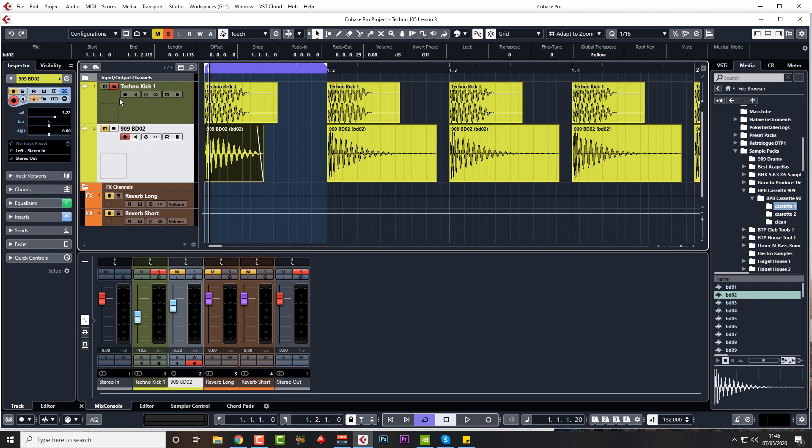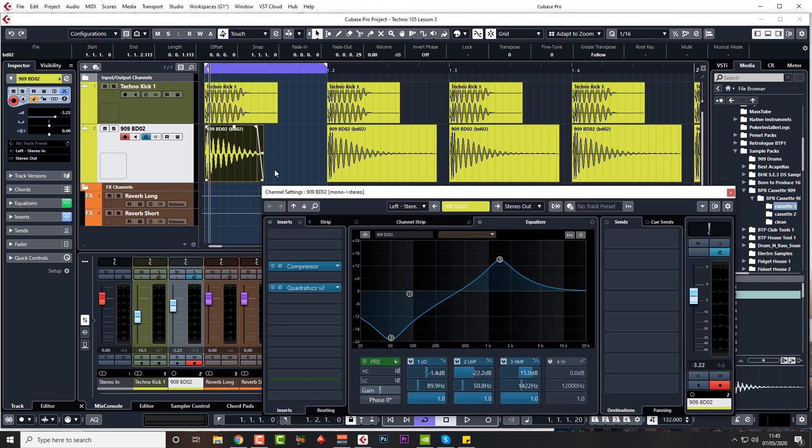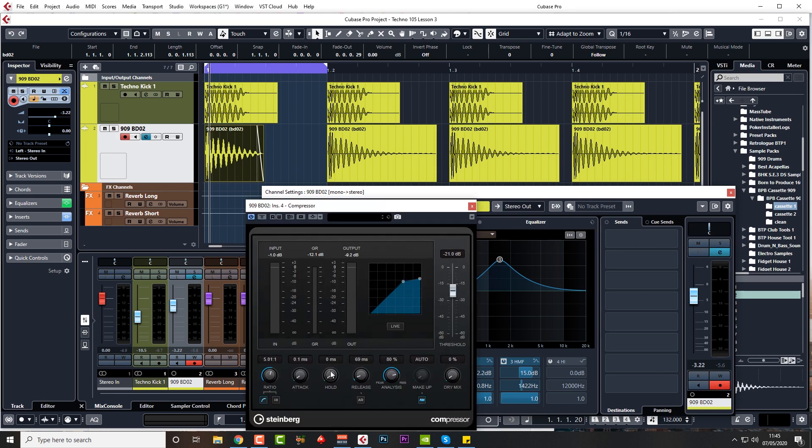I'm going to go back to the snappiness, which is the compressor here letting through the attack, because I want this top end to be snappy.